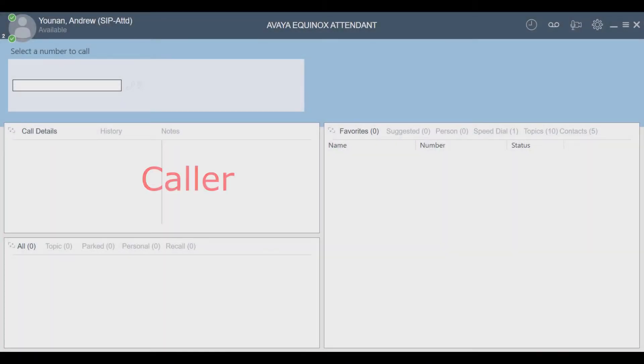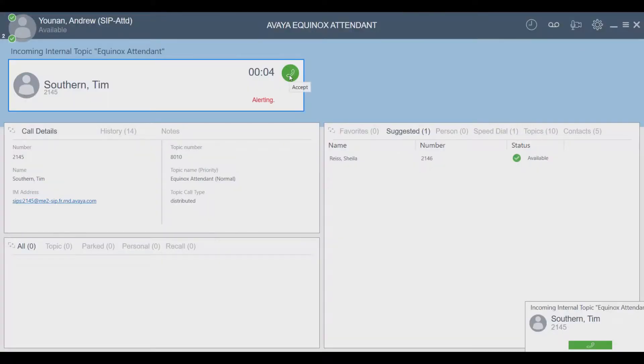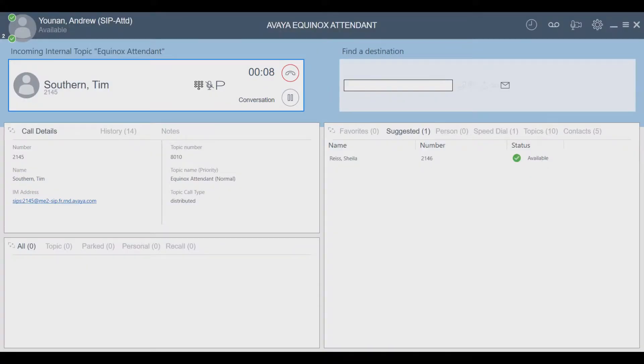In this video we're going to look at the Caller Details window, where we display the call details, call history, and notes associated with the call. We can answer the phone or still perform mid-call operations.